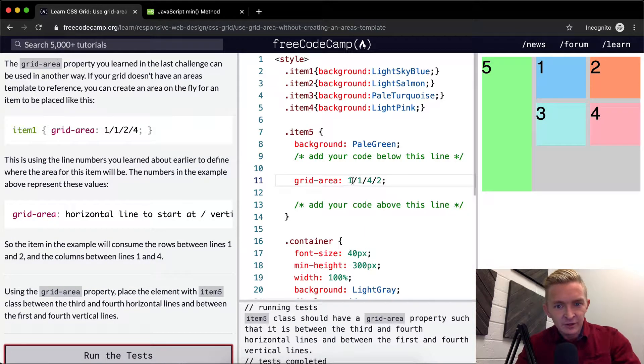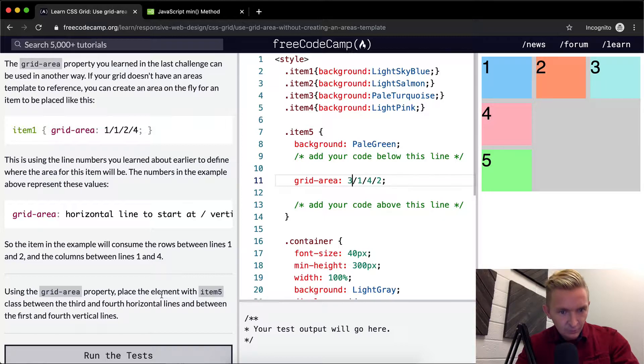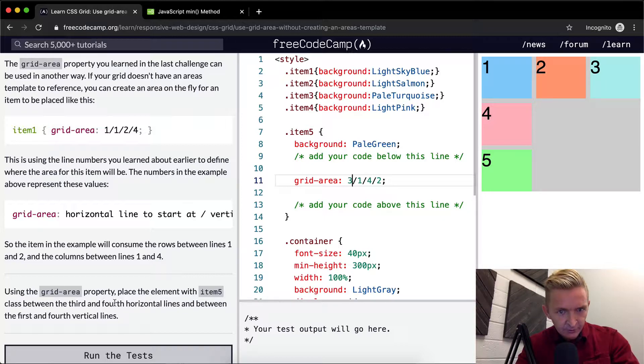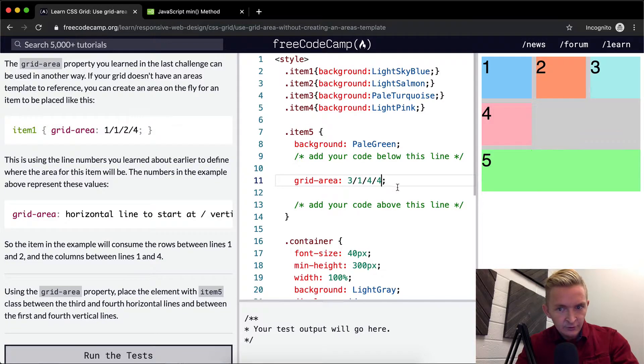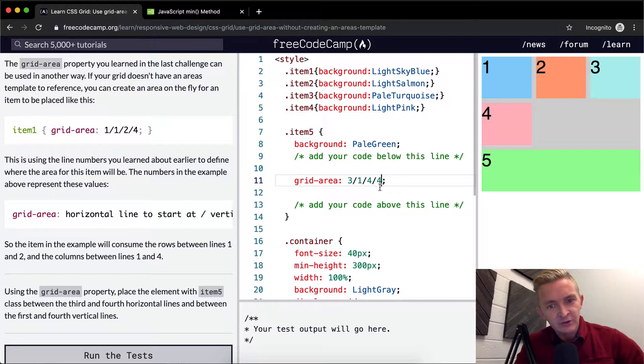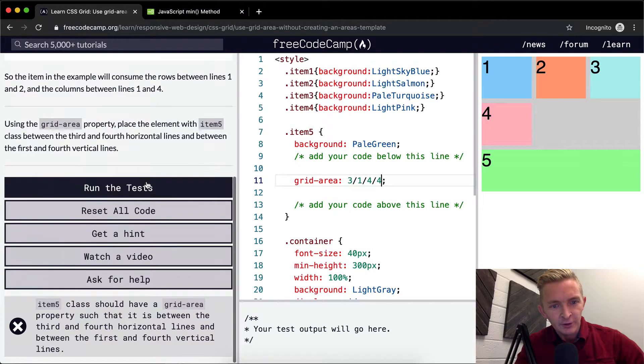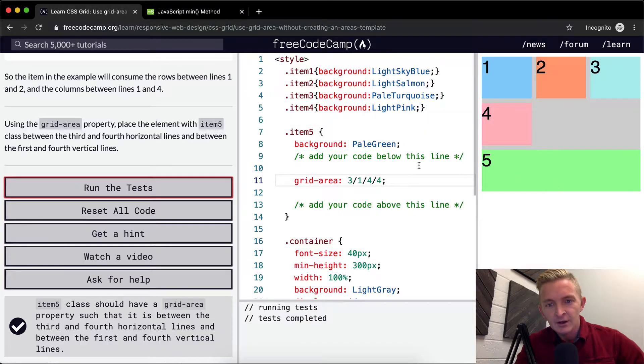Oh, it wants it to be between the third and fourth. Place the item five between the third and the fourth horizontal lines and between the first and the fourth vertical. So we're basically just replacing this, doing what we were doing with the footer in previous examples.